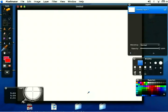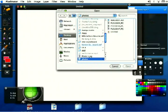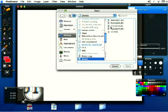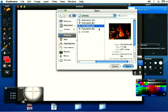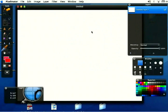Hey everybody, my name's Matt and I'm speaking to you on behalf of Expert Village. I'm going to open up a photo. To do that just go up to file and click open and navigate to wherever your pictures are. I'm just going to open a JPEG here and that's going to bring that up.